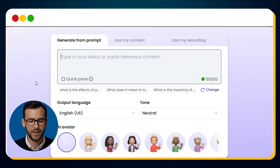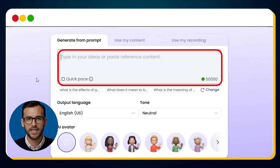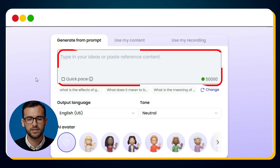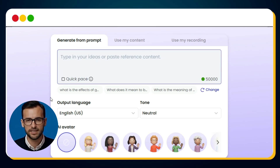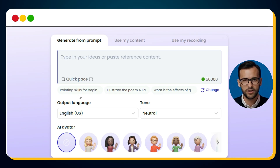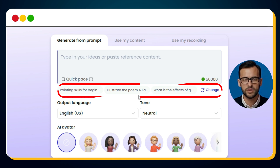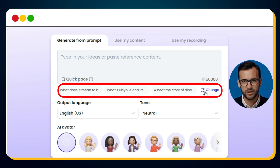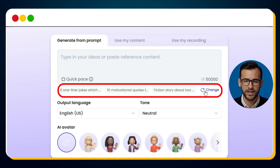From there, you'll reach a page with a prompt box that says 'type in your ideas or paste reference content.' This is where the magic begins — just type your idea in the simplest way possible. If you don't know what exact prompt to use, don't worry. Mooshin provides you with example prompts right here, and if the first one doesn't click with your vision, simply hit the Change button and instantly you'll get a brand new idea.